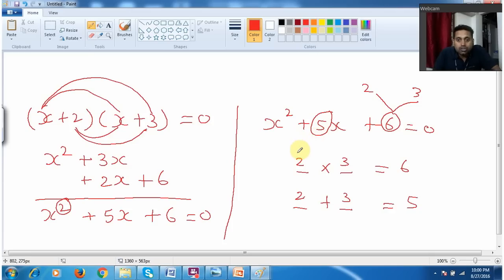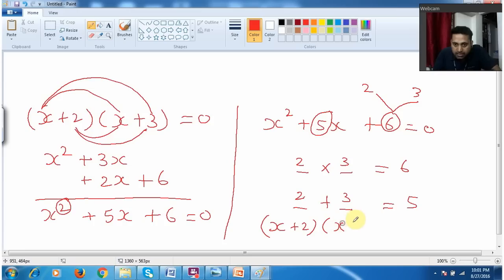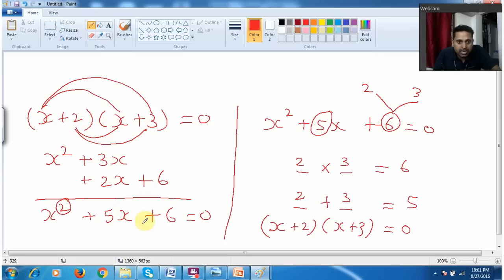Then I call this 2 and 3 as roots. But you need to also understand you need to change the sign — then only you can say it is a root. This 2 and 3 are the roots, but they are plus values, so x plus 2 and x plus 3. When I multiply, it is equal to 0 — I get the original equation x plus 2 into x plus 3.